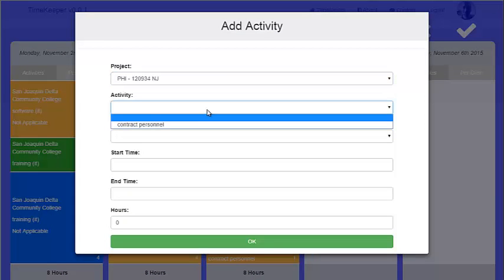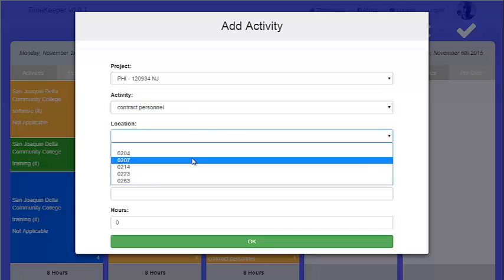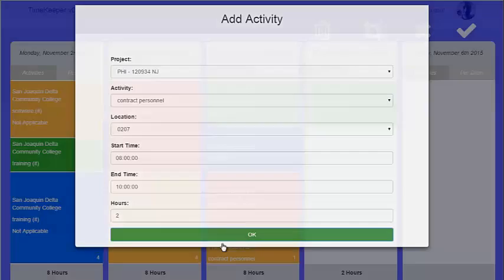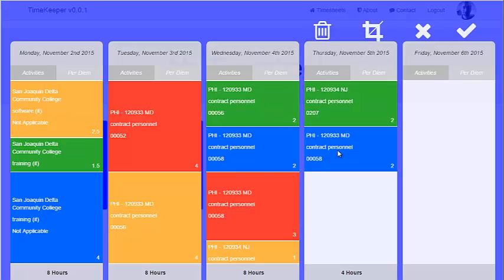They can choose projects that are assigned to them and activities and locations which are restricted based on the project. They can enter how long the activity has taken, and it will create a block representing that activity.